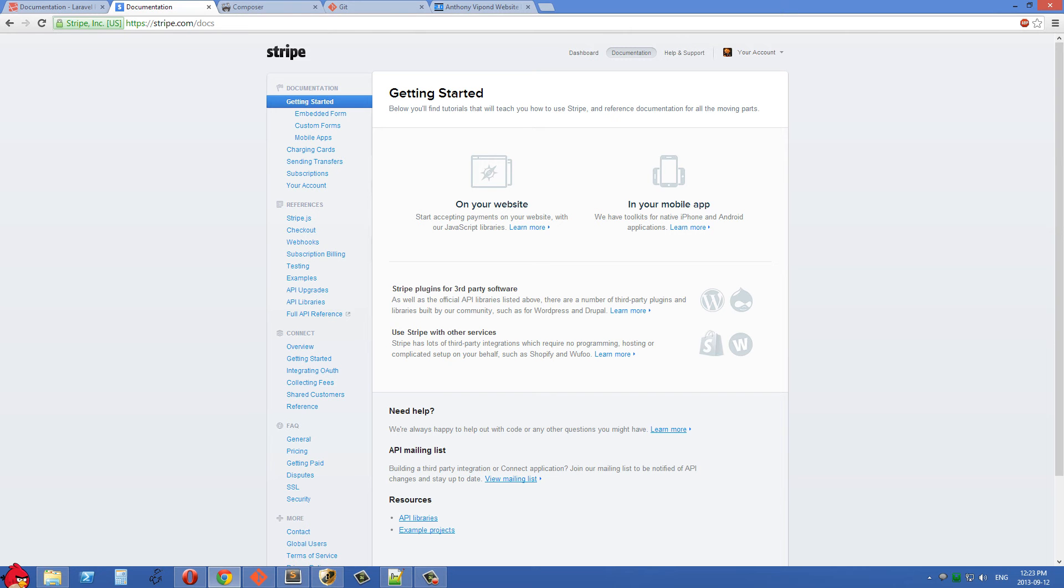So in this video I just want to go over briefly how you can install Laravel 4 and get that up and running on your localhost.